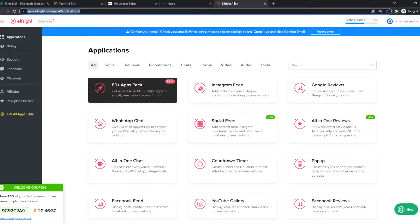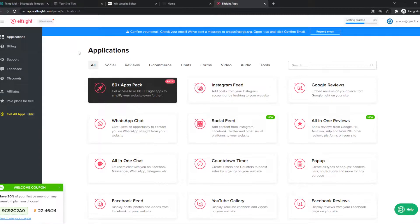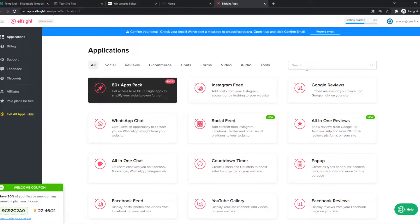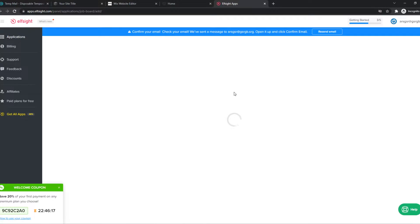you need to go to the link in the description and this will bring you to Elfsite where we can make custom widgets that we can then add to our website. So you want to create an account and then search for job. Here we have the job board.